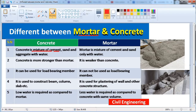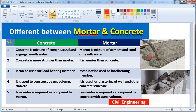The first point is: concrete is a mixture of cement, sand, and aggregate with water. As you can see in this picture, this is concrete — a mixture of cement, sand, and aggregate. This combination is known as concrete.